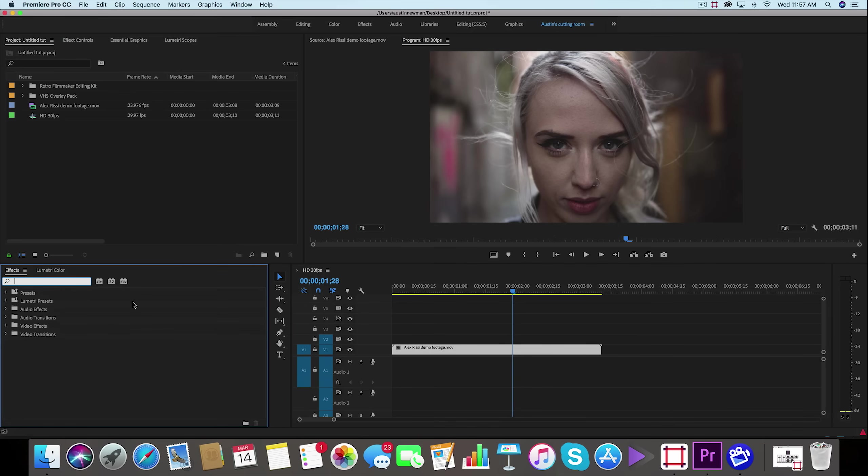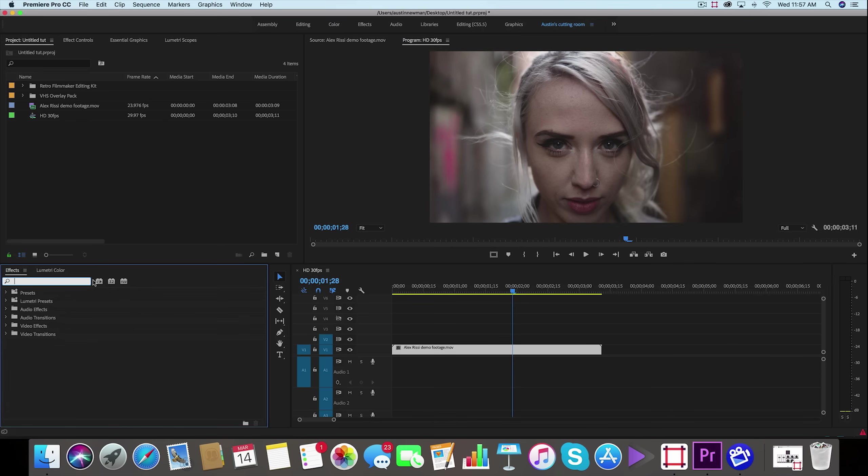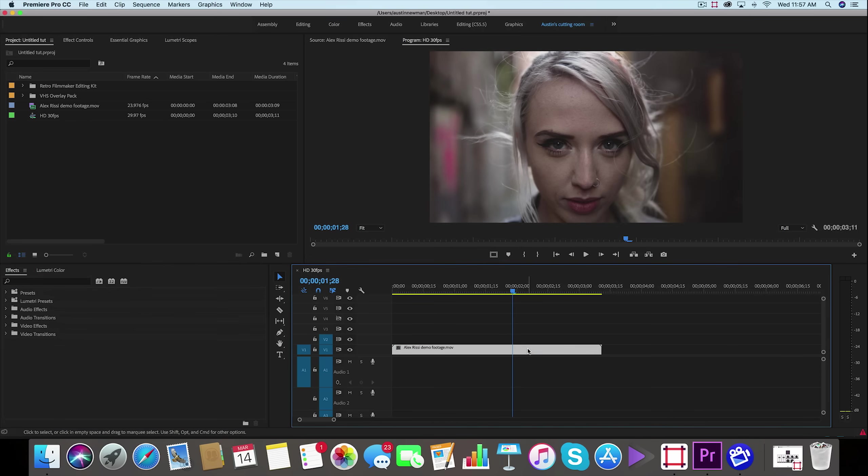The first thing is to RGB split your footage. But I do want to mention if you'd like to download, I have a free preset pack that I usually use. You can download that, it's linked below, it's completely free. However, for those of you who don't want to download a preset pack, I'm going to show you how to RGB split right now.